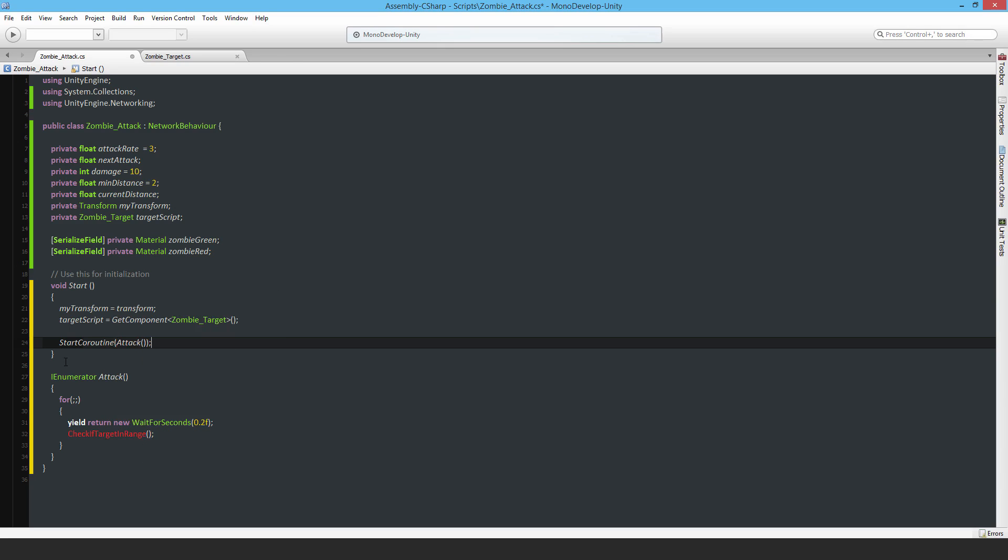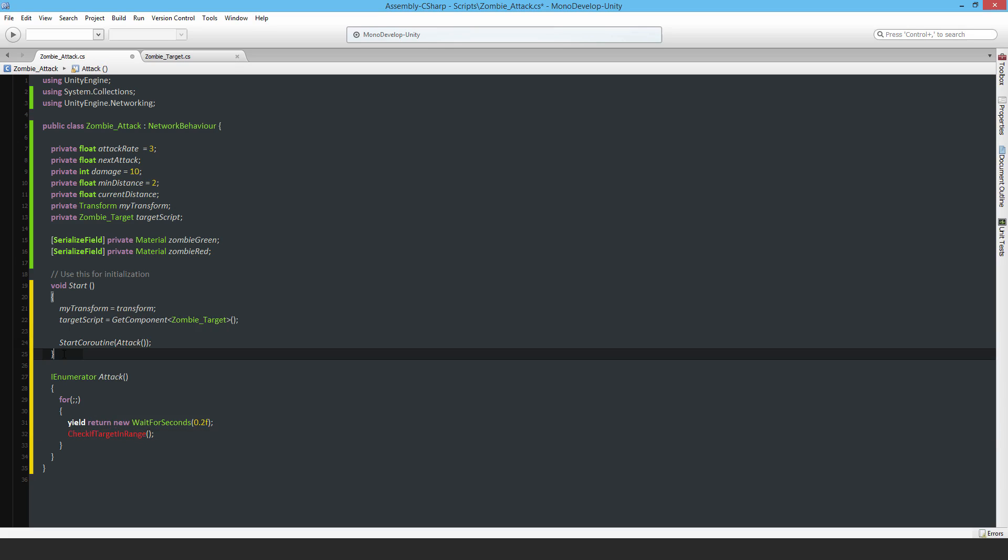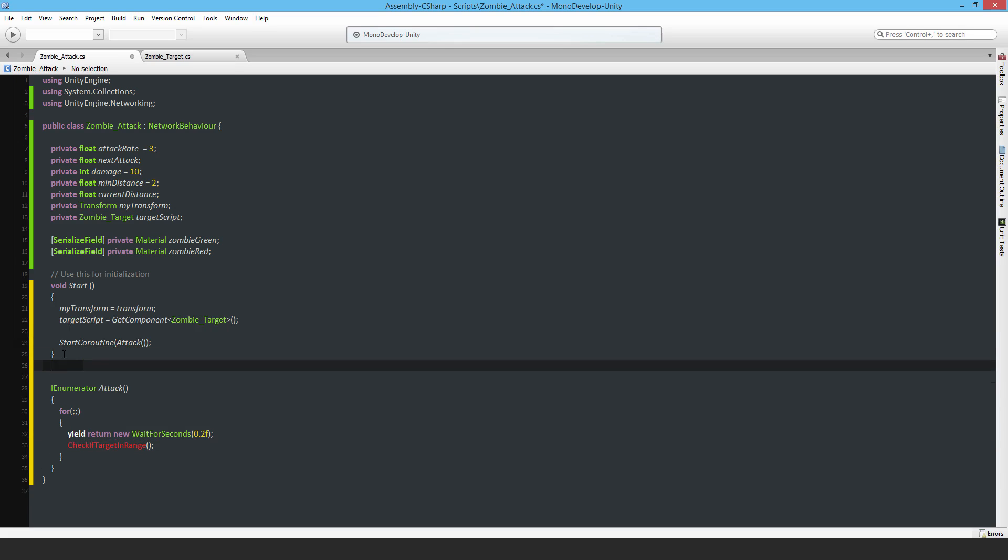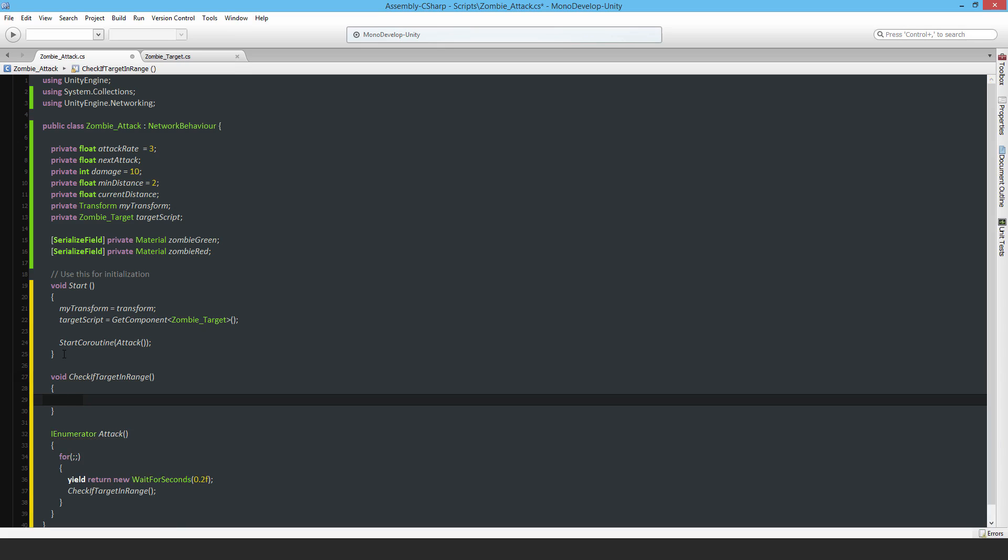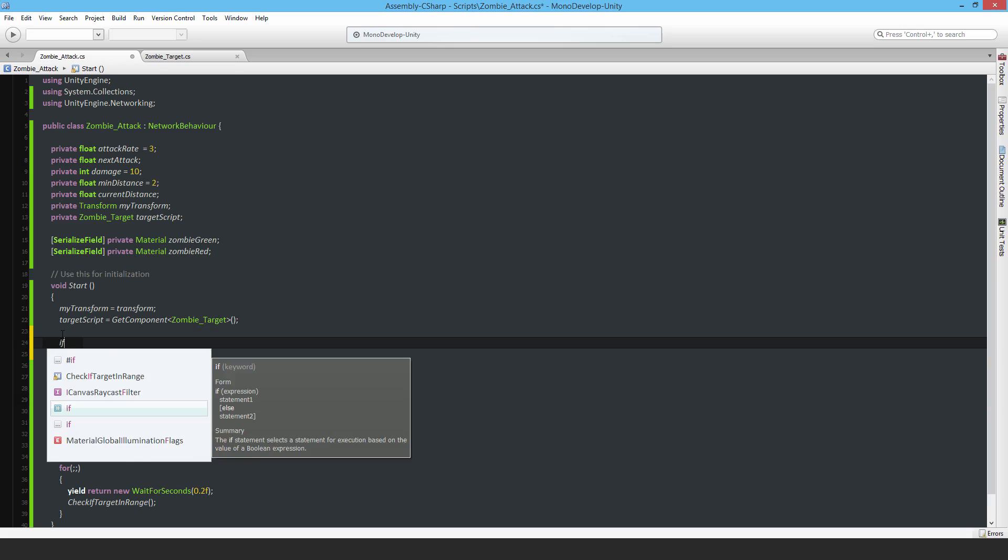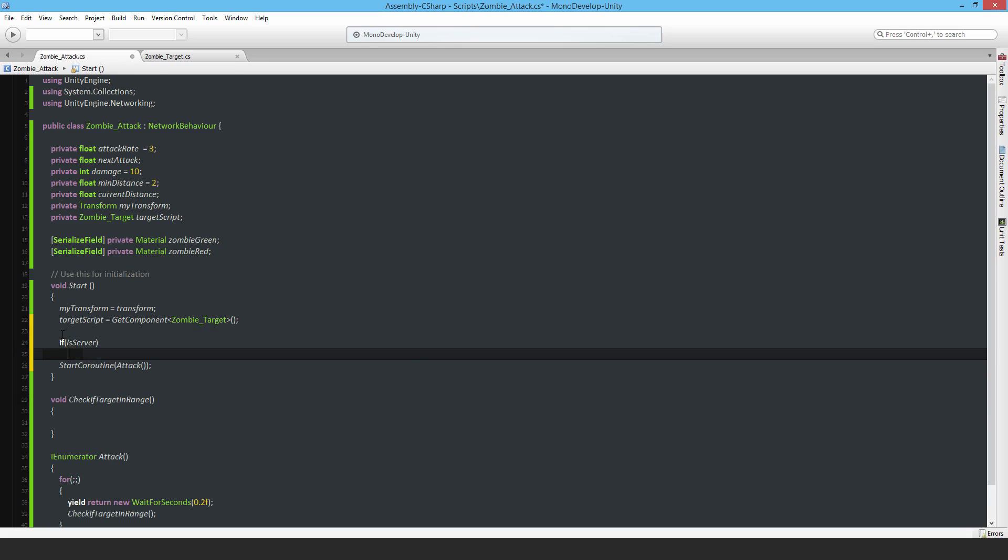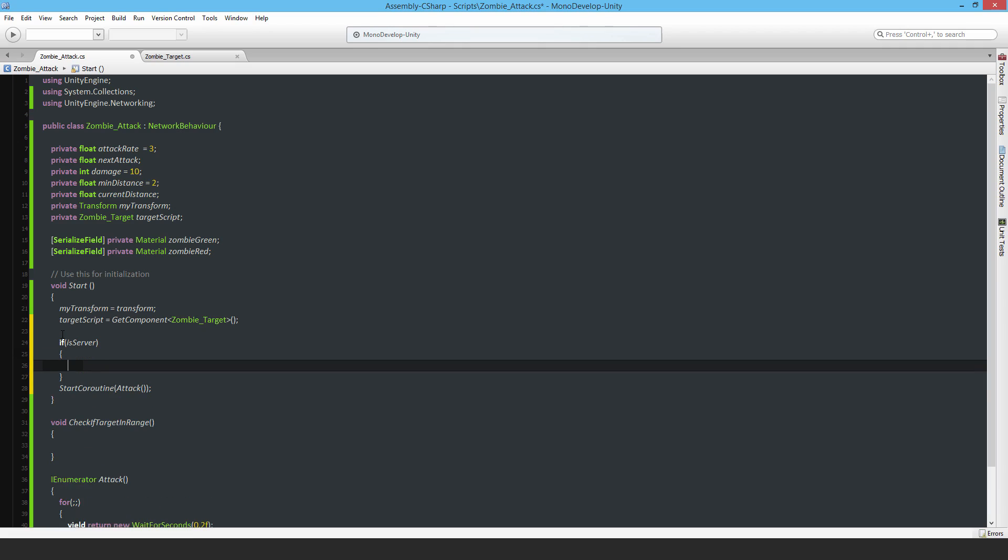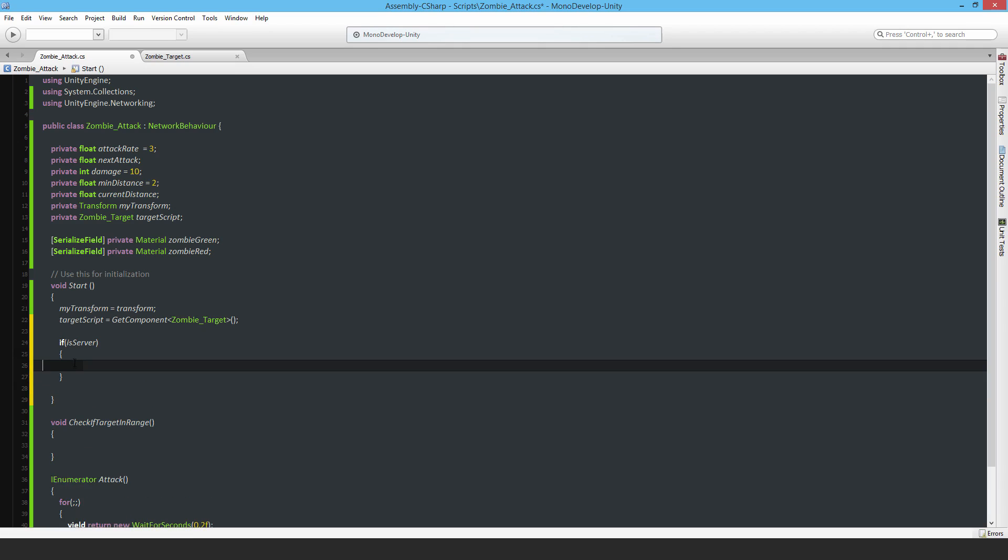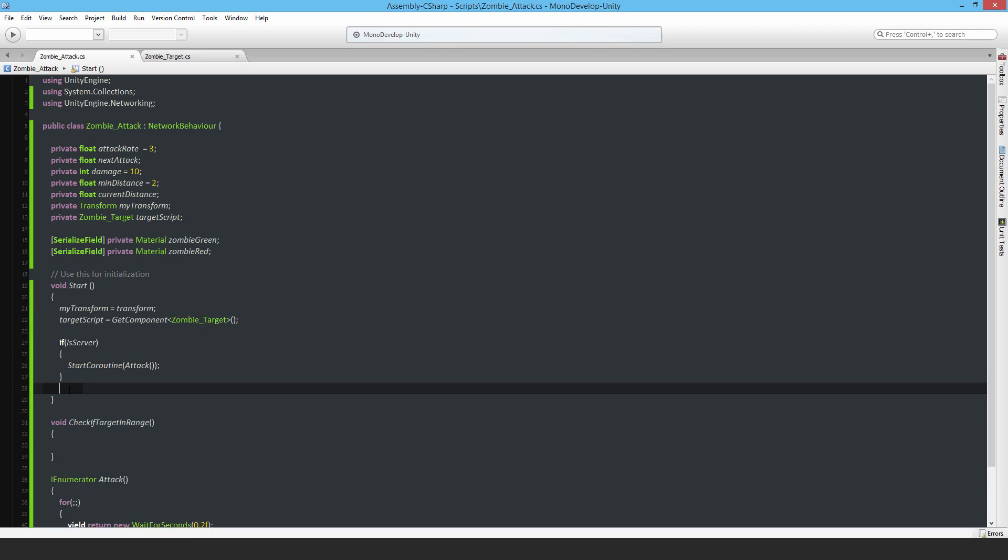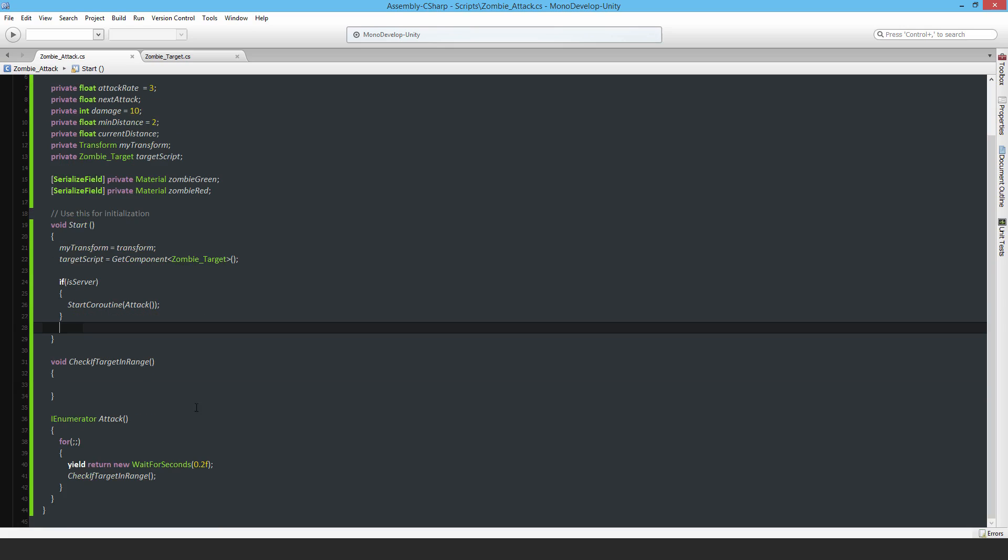Next I need to make the CheckIfTargetInRange function. For this one, I'm going to check that there is actually a target. This must only run on the server; I don't want it running on the remote clients at all. None of this stuff is going to run there. Just what we see at the moment will run on the server.